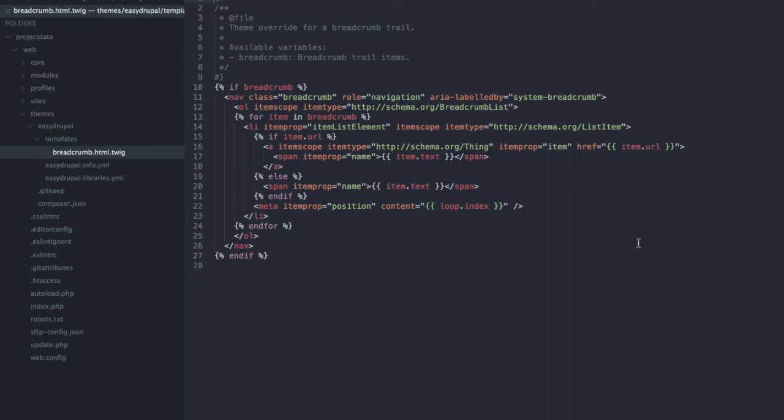And this already contains all the necessary metadata in order to be recognized by Google and other search engines. At this point of the video we basically reach the conclusion. So if you are not interested in the details of why this code works, you could just copy over the code from the modified breadcrumb twig template and use it in your own theme and it should work on its own.